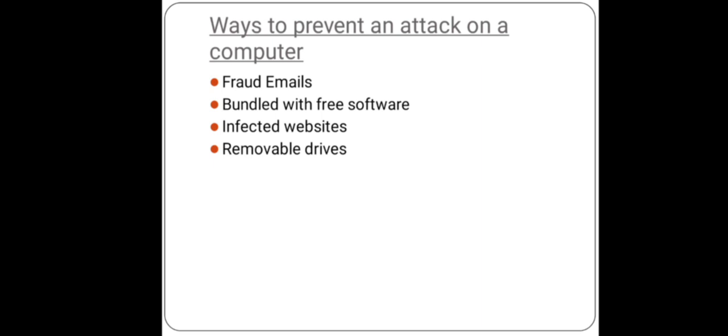A few websites can be malicious or hacked and can download malware into a computer. To avoid opening such websites, keep the following points in mind: firstly, keep the firewall active to block suspicious websites, and second, do not click on any random pop-up ad that could take you to the malicious website.